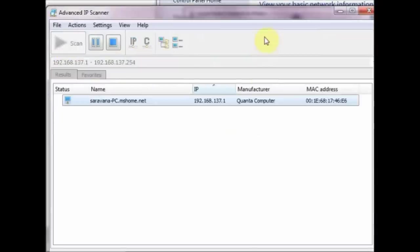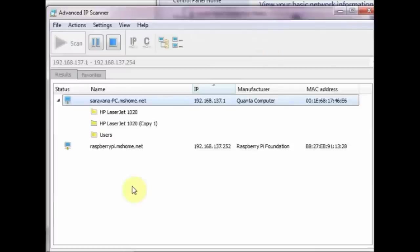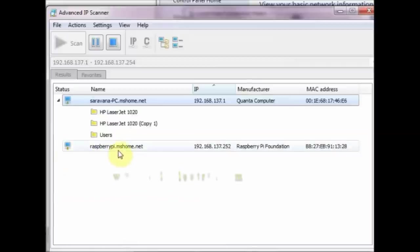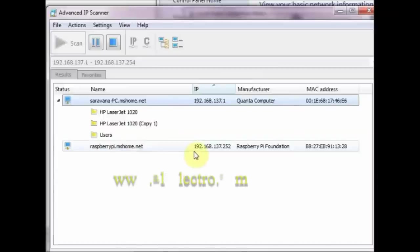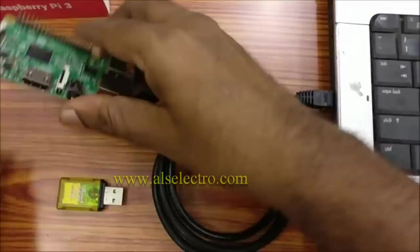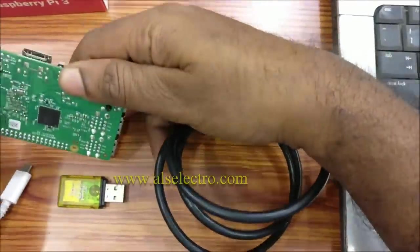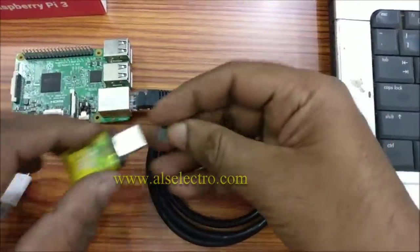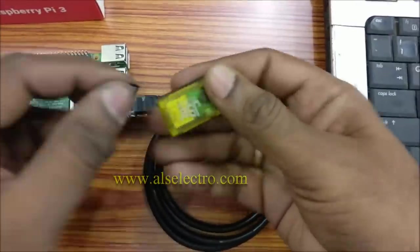The range starts from the gateway IP of new network as seen in the IP properties. The IP scanner detects the Raspberry Pi and displays its name along with the IP allotted. Here it is 192.168.137.252 and the name is raspberrypi.mshome.net.